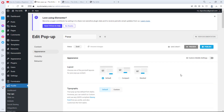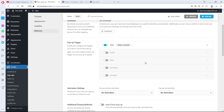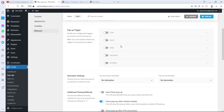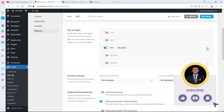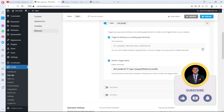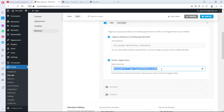We can leave the close button settings as is. One more thing we need to do before publishing the pop-up is set its behavior. Under Pop-up Trigger, by default it's set to 'Time' — that's not what we want. We want it triggered by a click. If we select that and open the settings, we get a shortcode we can use to display this pop-up anywhere on the website. Let's copy that shortcode.